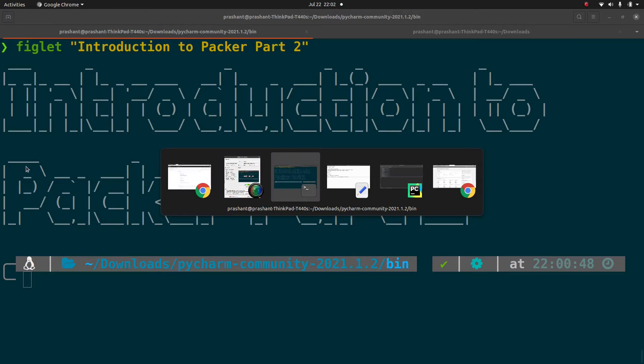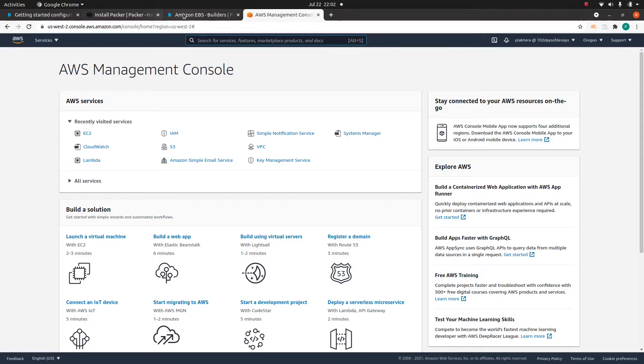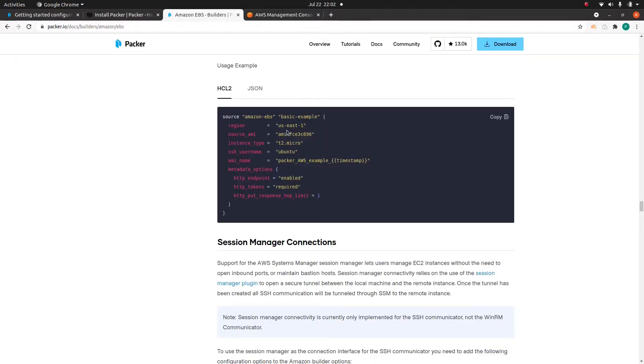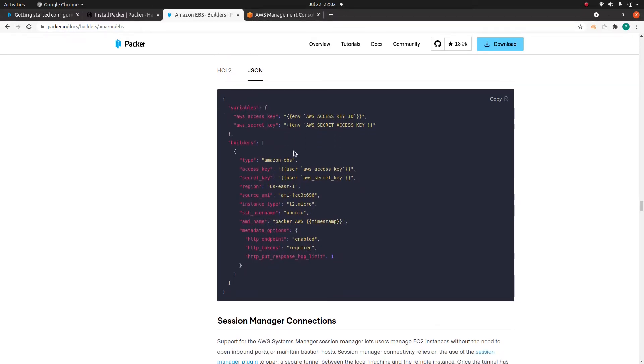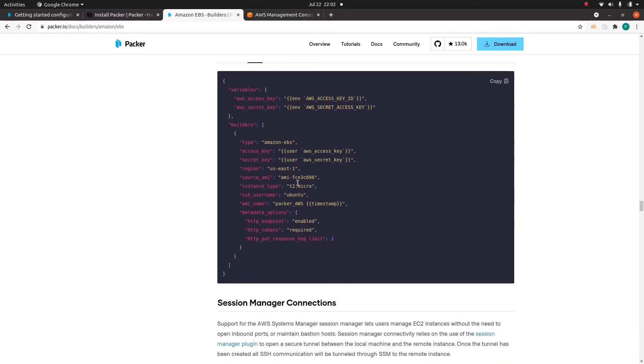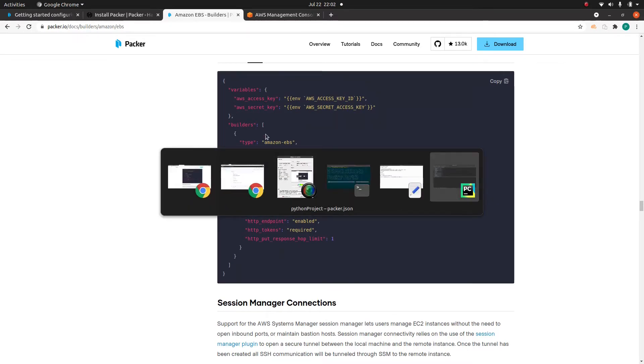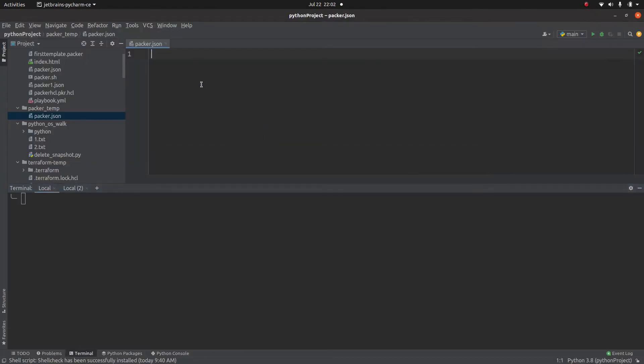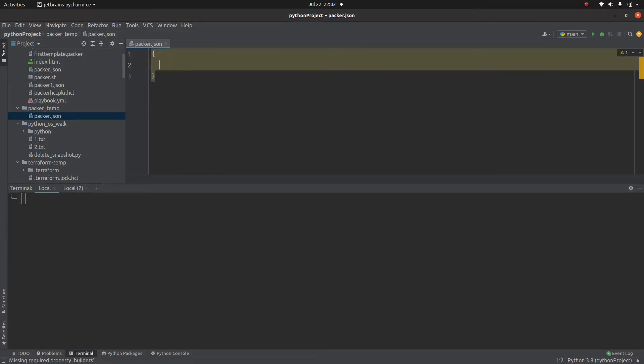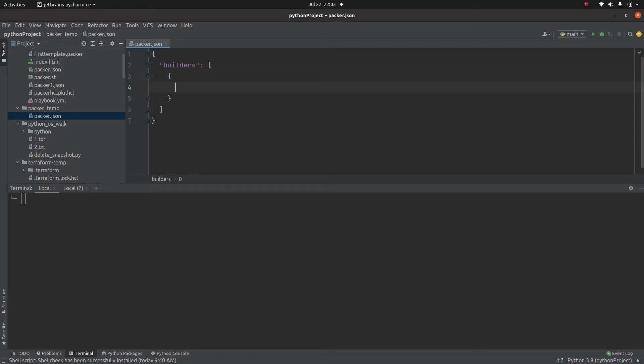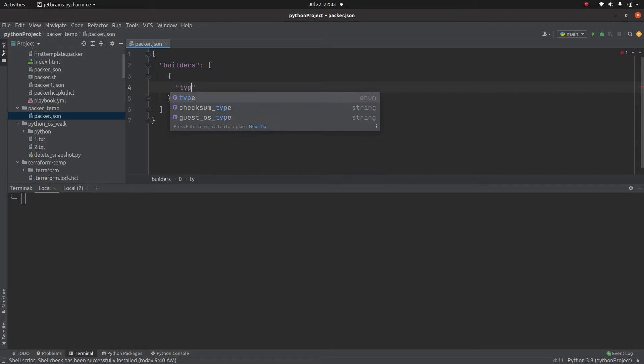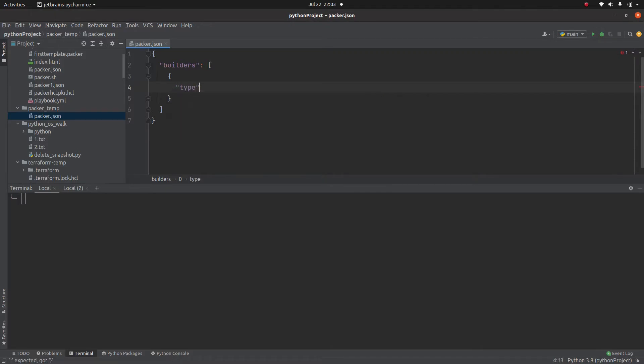So we are going to use this same example but first using JSON. Let's take this example and start building by ourselves. We need to specify builders. Builders is a list that means you can specify multiple builders. And type in this case is going to be Amazon EBS.